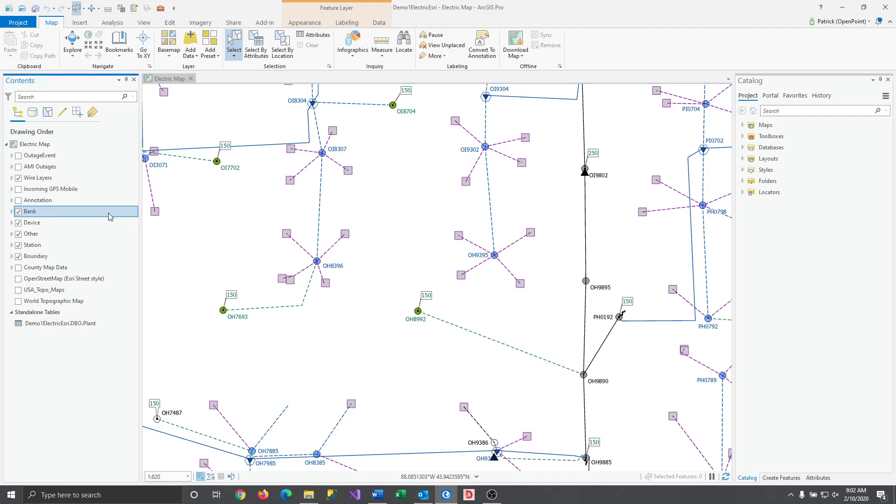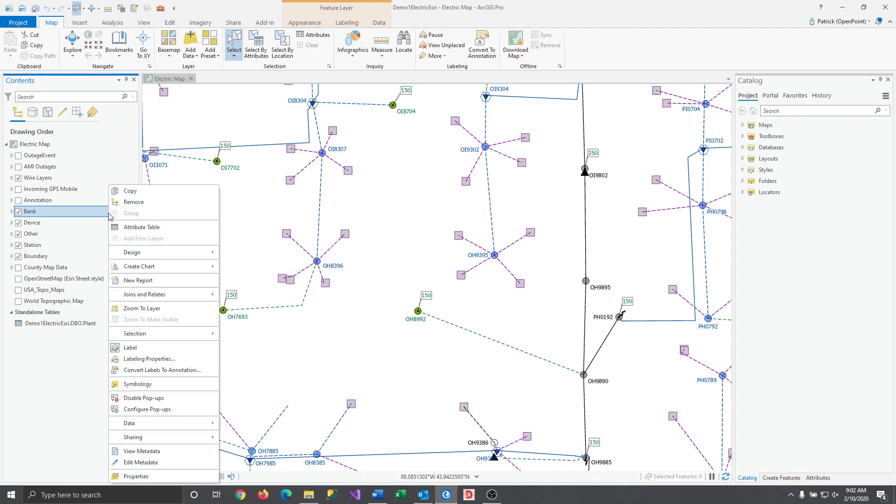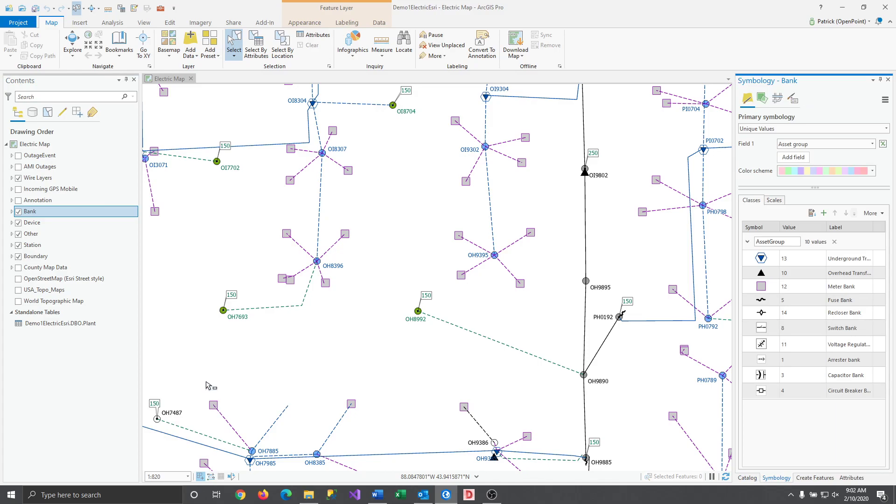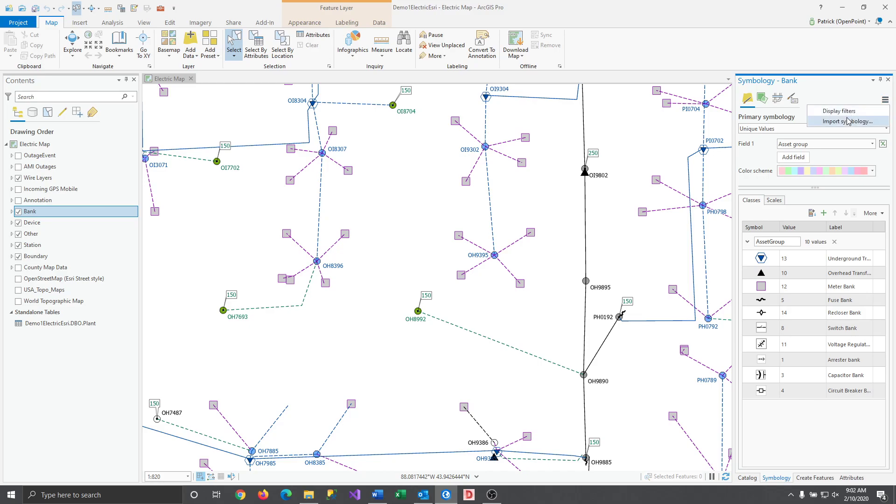So again right-click on the layer you wish to edit and this time select Symbology. In the new Symbology window select the three-line menu at the top right and choose the Import Symbology option.